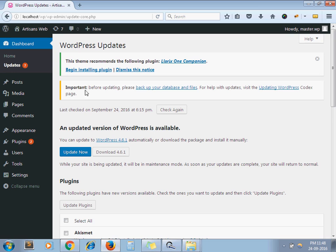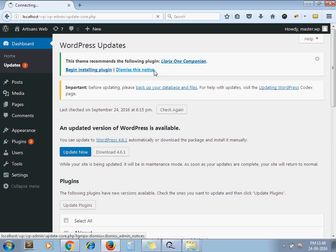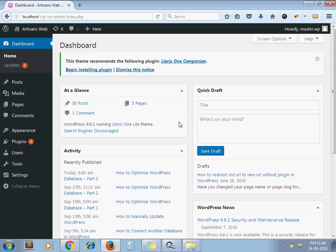You are done. Maybe in some cases you need to update your database as well. So when we reload the page, sometimes WordPress displays a page that you should update your database. It doesn't ask this time. Here you can see I have updated WordPress with the latest version.